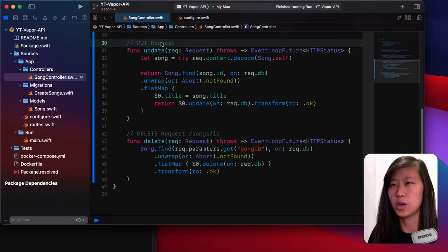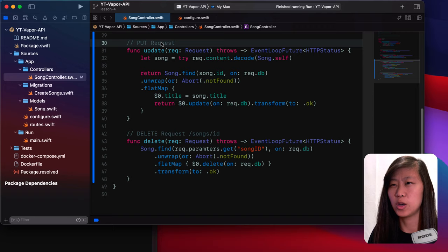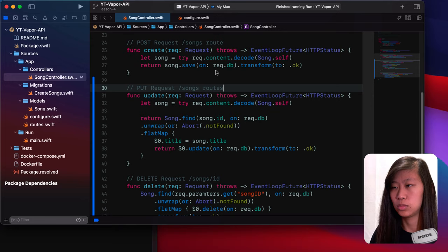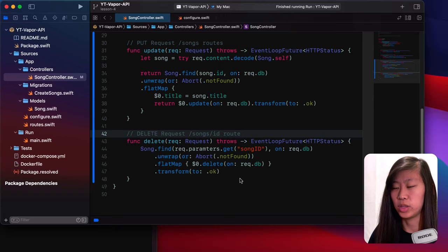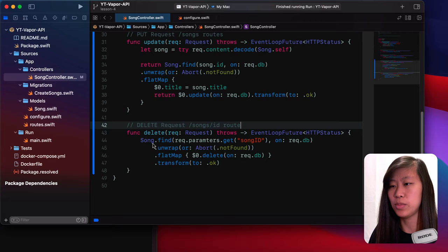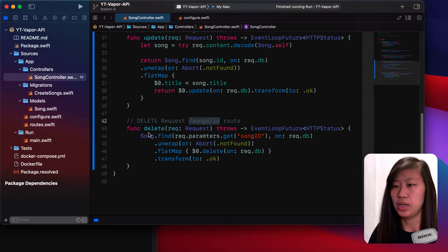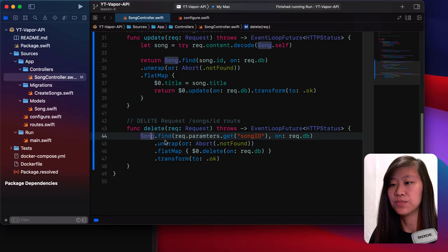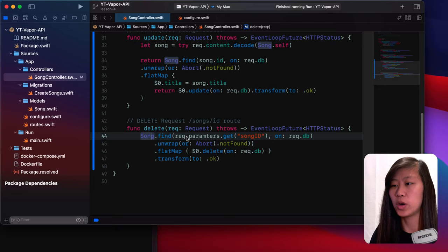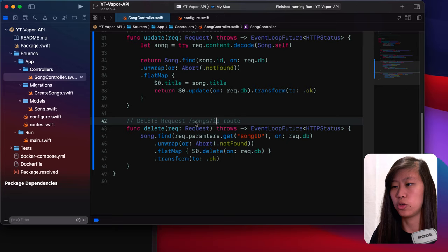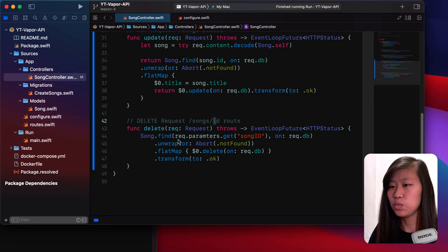Now let's write the delete function as well. So this is our delete. It'll be a delete kind of request and we'll see that in Postman in a minute. The route will look like slash songs slash ID, and that's the UUID that we have for our song model. So what we do with the delete function is we first use our song model and we're using Fluent to do this finding and querying our database. We do find and then we get the request parameters and we called it song ID.